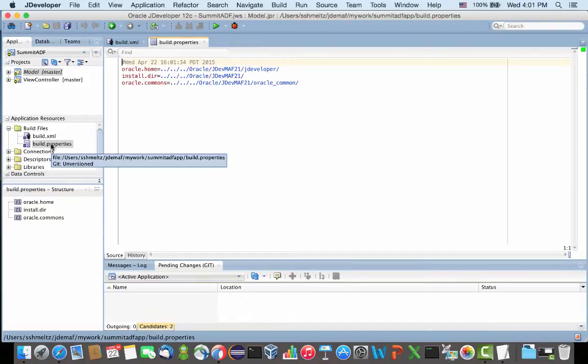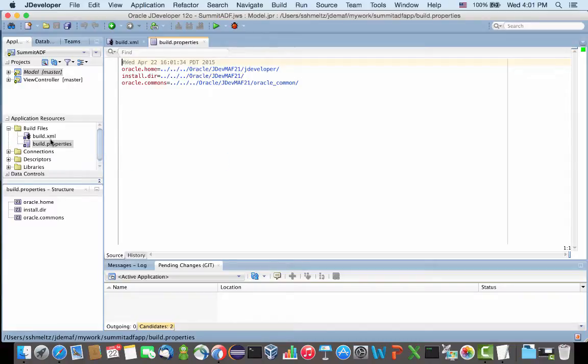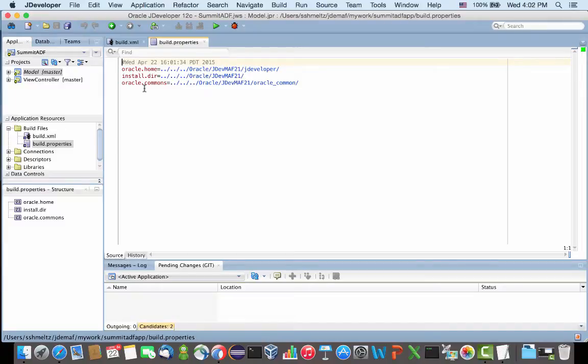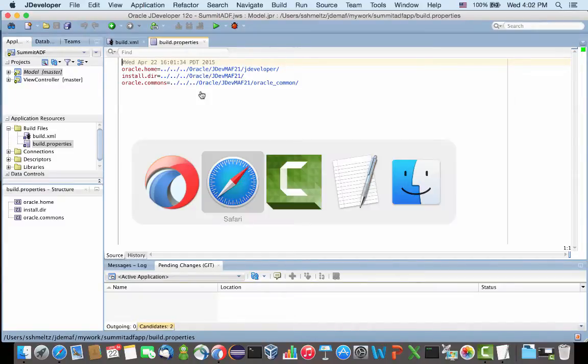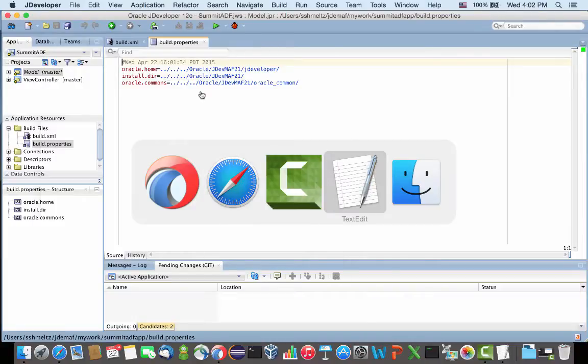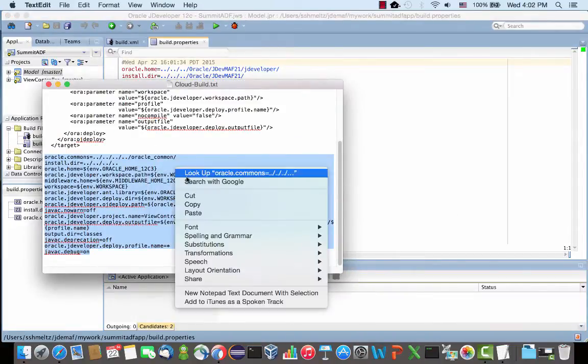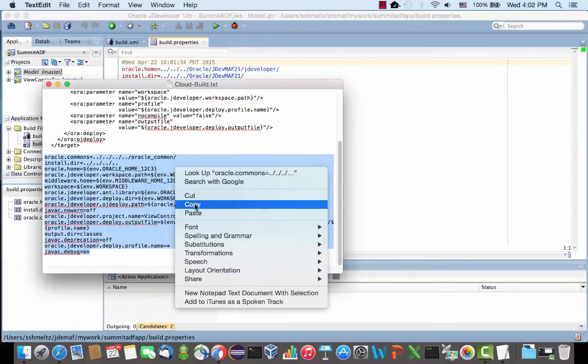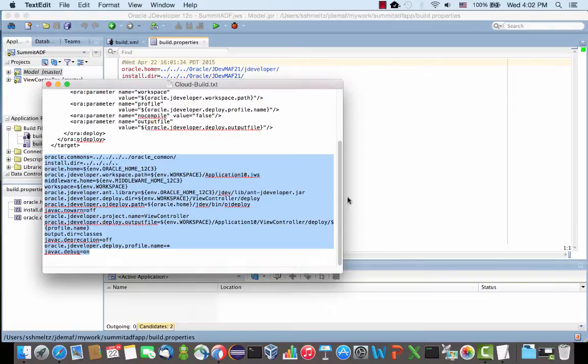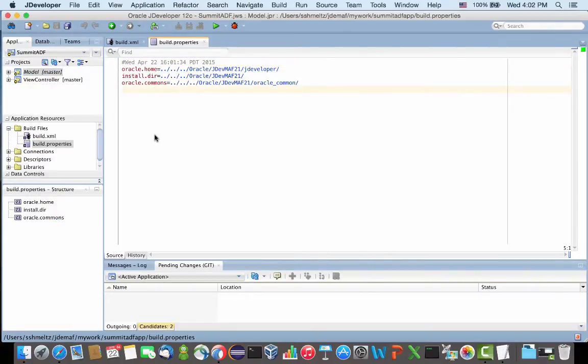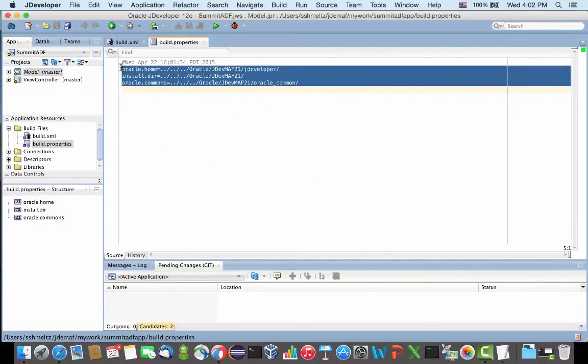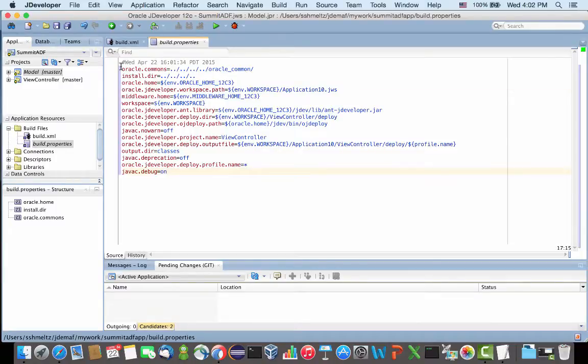Now what we're going to do is set those files up so they'll actually match the installation that is on the cloud. On the cloud there's a JDeveloper installation that allows you to execute build files using the OJDeploy functionality. Right now these three entries are referring to the local installation of my JDeveloper. I'm going to copy a different set of properties and paste them instead of those three.